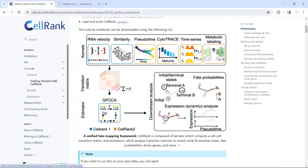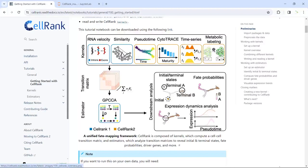Here is the workflow for the CellRank package. CellRank requires you to use other packages to analyze your single-cell RNA sequencing data — for example, RNA velocity using the scVelo package. Once you analyze your data using different packages, you can set up one of six different kernels to compute the transition matrix. Then we can use the transition matrix to study cell initial and terminal states, fate probabilities, and gene expression trends.